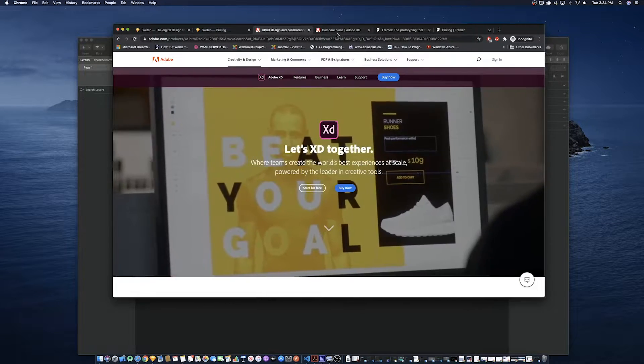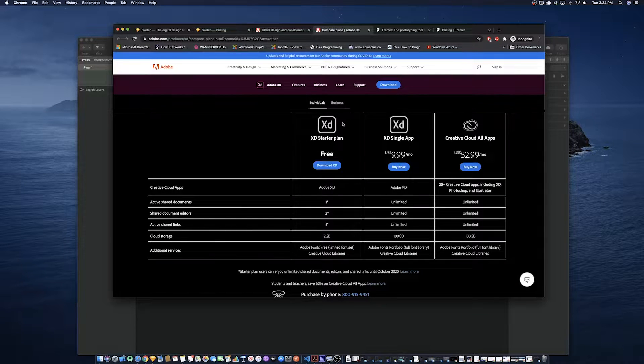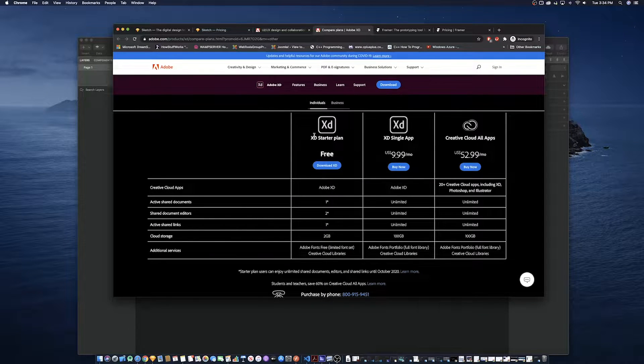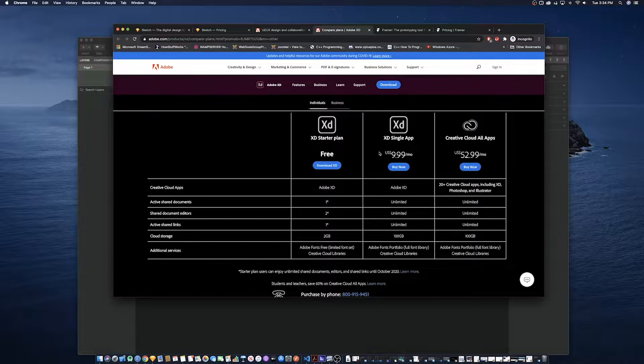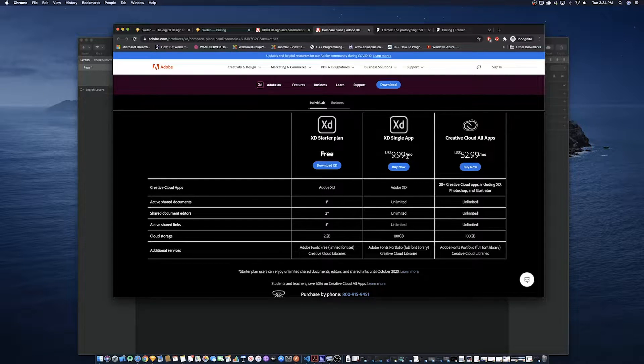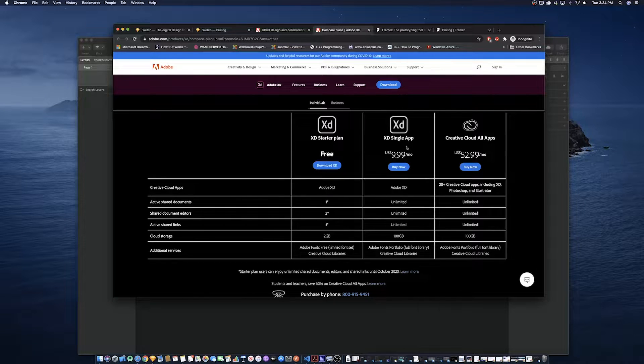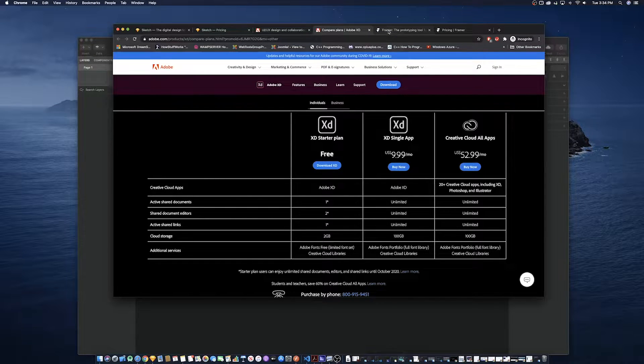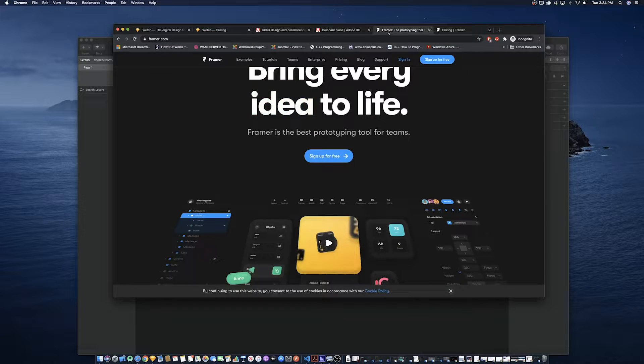Sketch has a trial version that is available for 30 days following which you have to pay a one-time fee of $99.